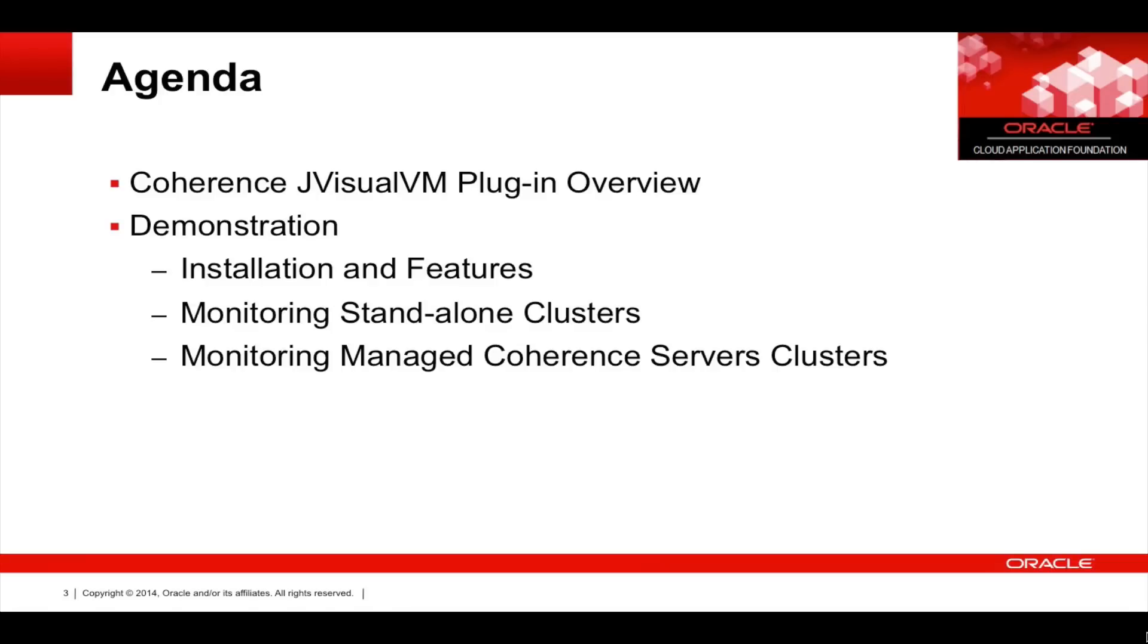The agenda will begin today with an overview of the plugin and then we'll spend most of the time in a demonstration where I'll install it and show you some of the features. We'll monitor a standalone cluster as well as monitoring managed Coherence service clusters.